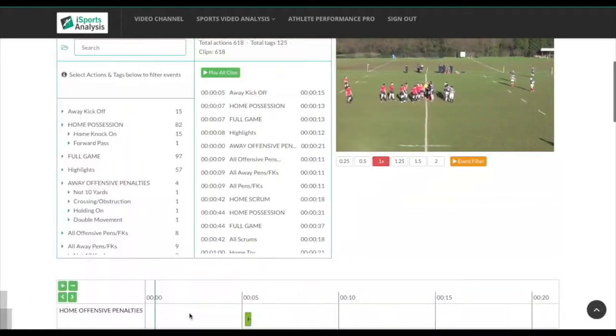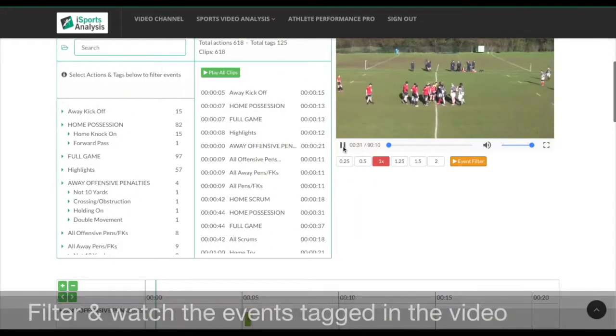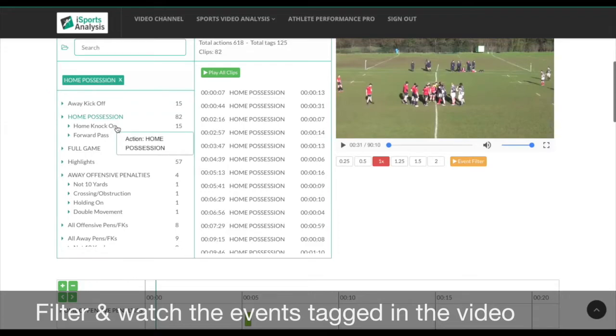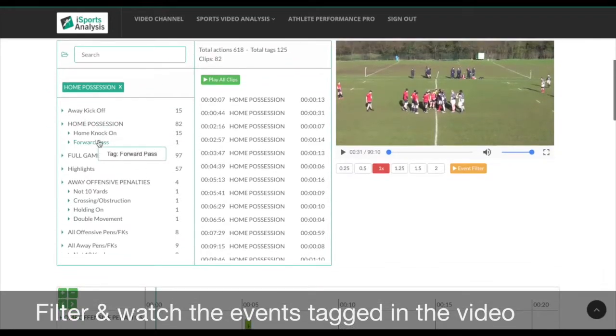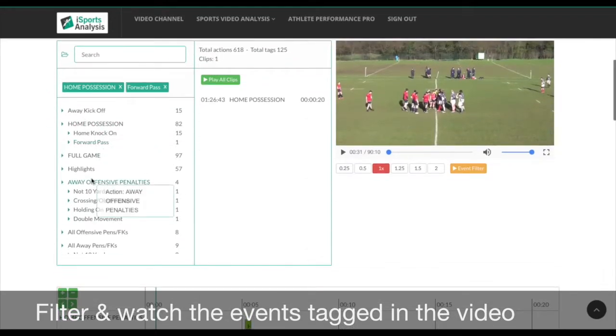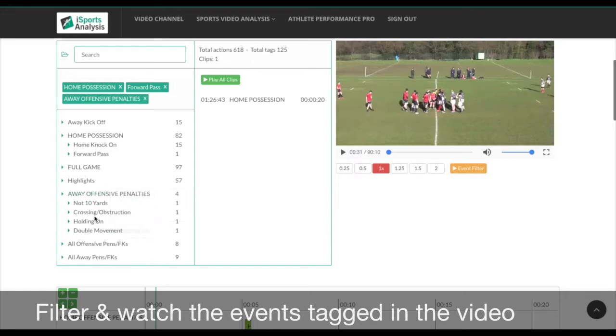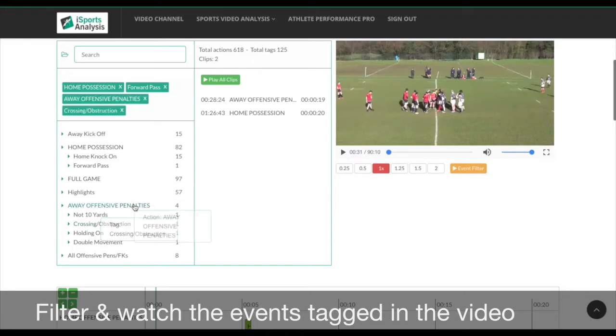You can use the event filter to select combinations of events in your match. This creates a playlist, making it easy to demonstrate observations to your team.